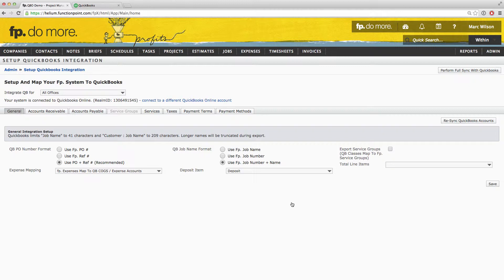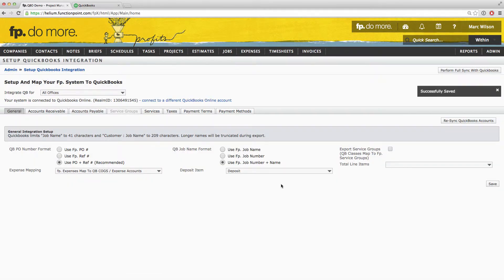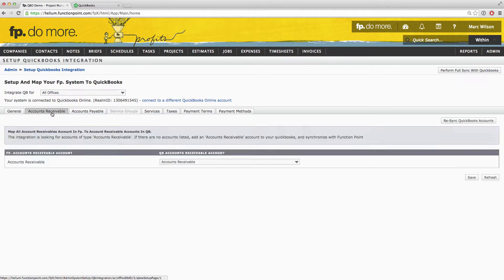The General Preferences will be filled in for you automatically and we do not recommend making any changes here. If you'd like to make any changes to your general preferences, please speak with our support team. Otherwise, simply click Save and you can move on to the Accounts Receivable tab.